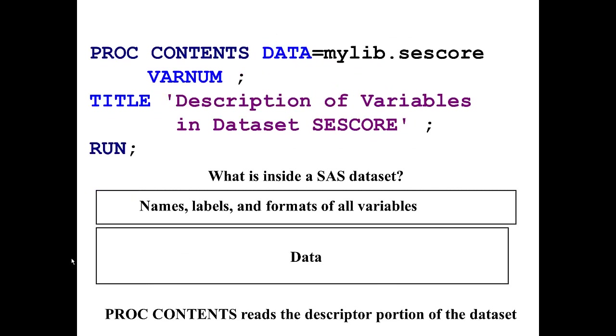Usually the first thing I do when I'm given a permanent SAS dataset is I run a PROC CONTENTS on the data. In this example, I'm doing PROC CONTENTS DATA=mylib.sesscore. We are looking for a SAS dataset by the name of sesscore, and it's stored in the directory that's referenced by mylib. PROC CONTENTS is going to tell me the descriptor portion of the dataset - the names, labels, and formats of all the variables in that SAS dataset. It's not actually going to show me the actual raw data.